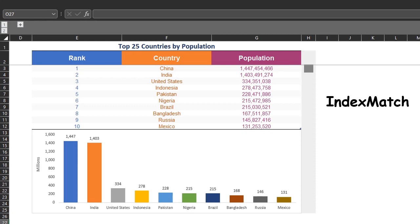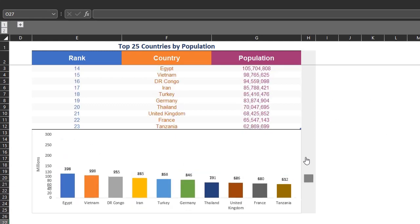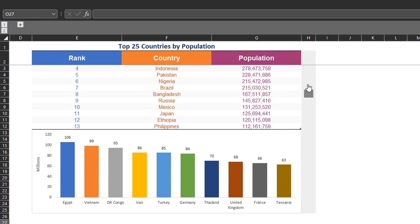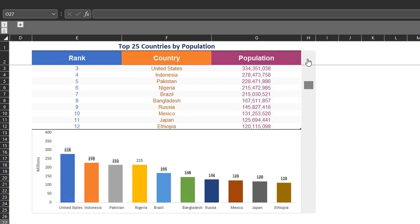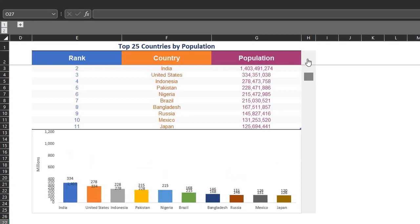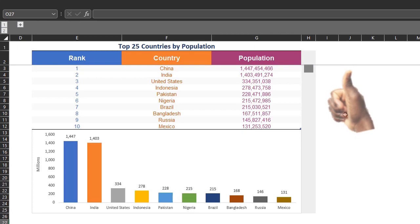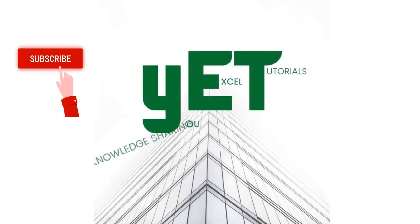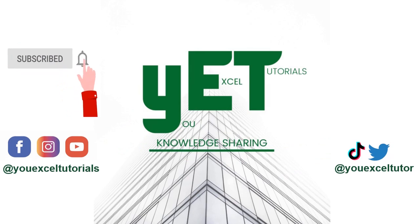So today, I'll use index match and xlookup functions to create this scrollable table and chart. This can be useful in Excel dashboards or to impress your boss and clients. Before we dive in, please click the like button. It will increase the visibility of this video. Thanks for your support. Please subscribe if you haven't.